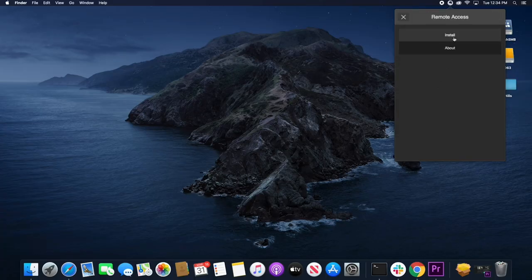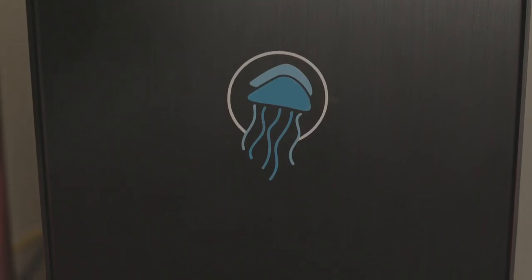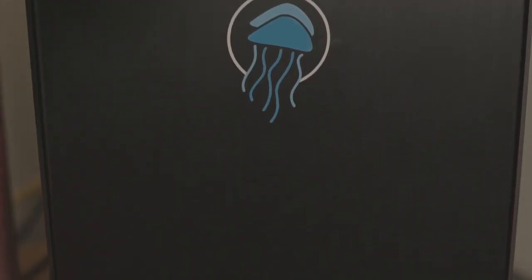Today we'll talk about Jellyfish remote access. This new feature allows you to connect to your Jellyfish from anywhere in the world.